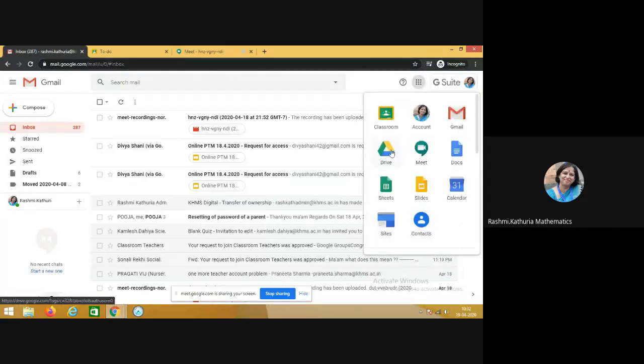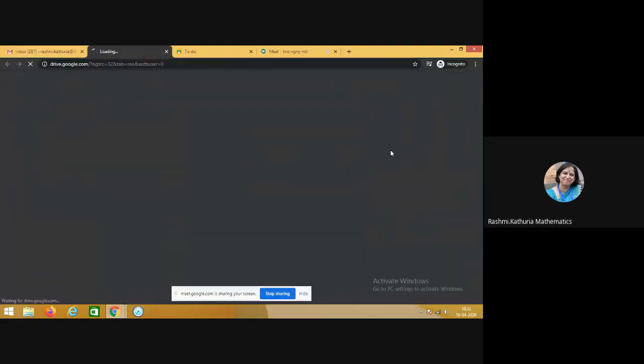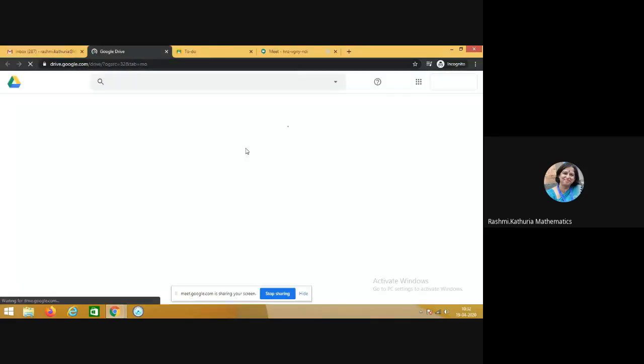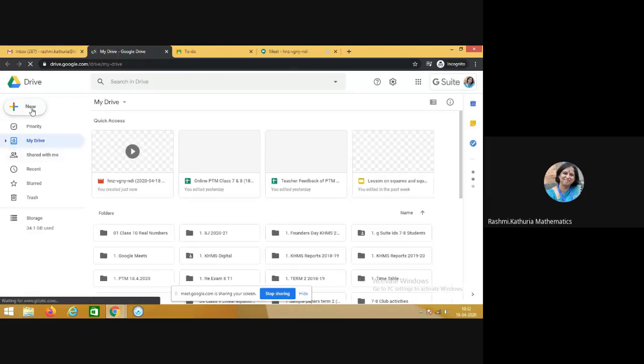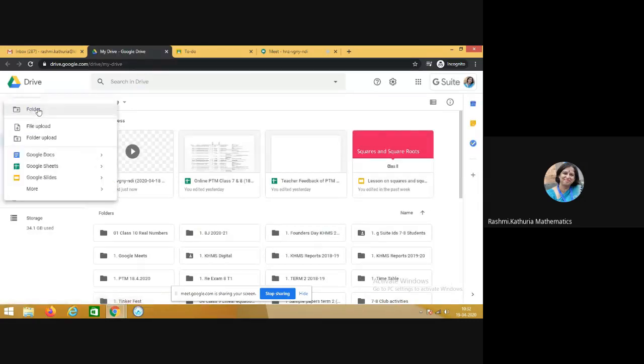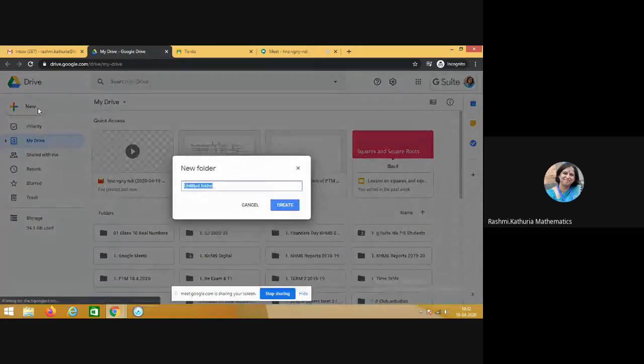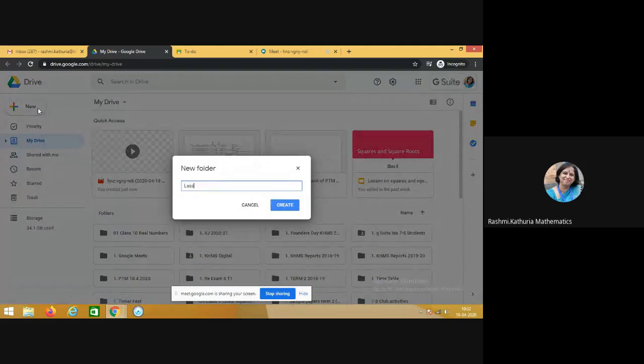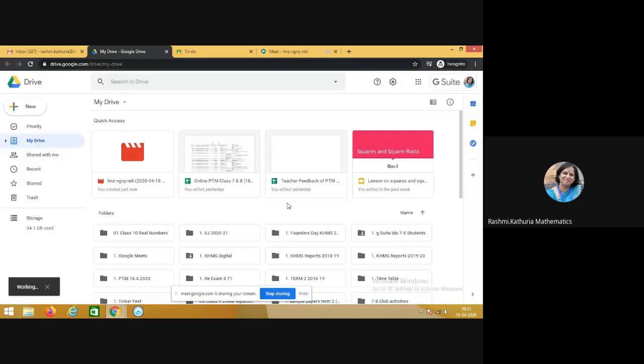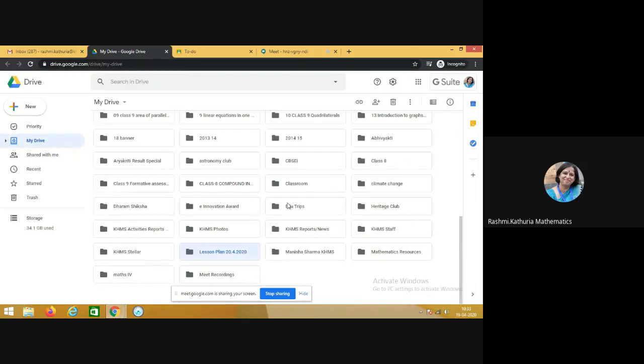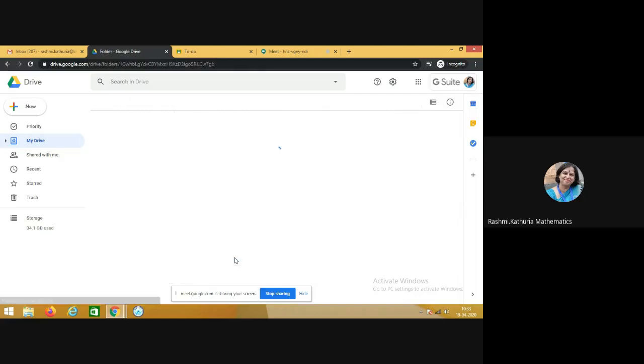So this is the Google Drive and I am creating a folder here, new folder, in which I have my lesson plan for the day. For example, it is on 20th April and I will be making a presentation in this folder.